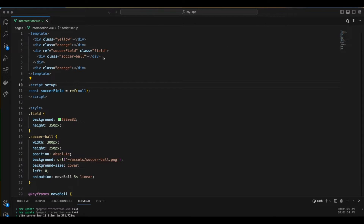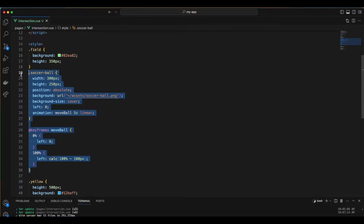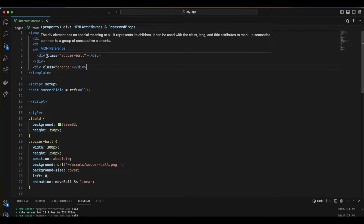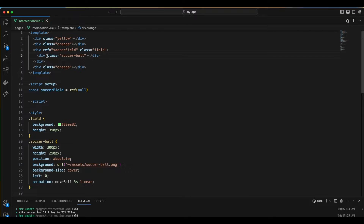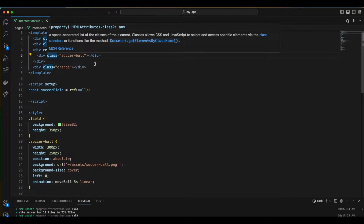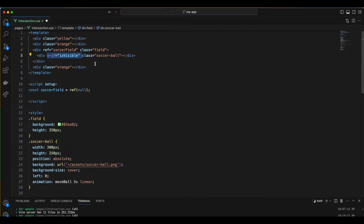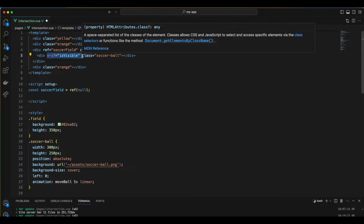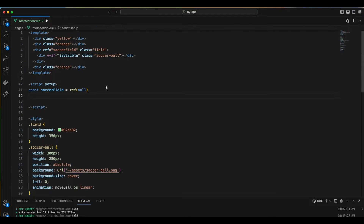Now let's talk about controlling our animation. It's added to a div with CSS class 'soccerBall'. Our trick is to keep this div hidden, only revealing it when the target element soccerField comes into view. To make this work, we will use a v-if directive to show the soccerBall only when the isVisible property is true. To manage this, we will create a state variable for this property and set its default value to false.